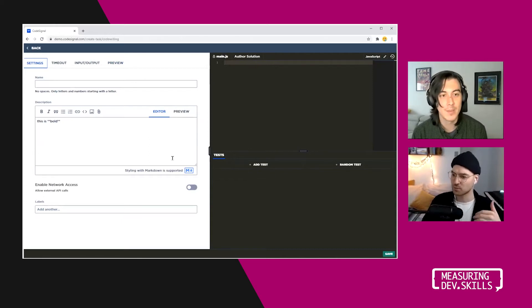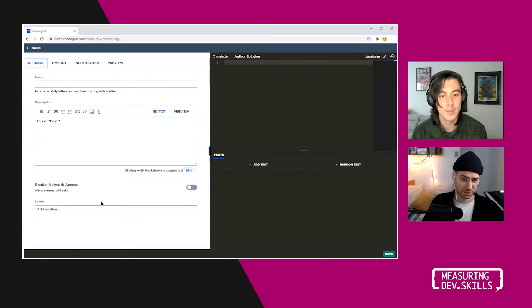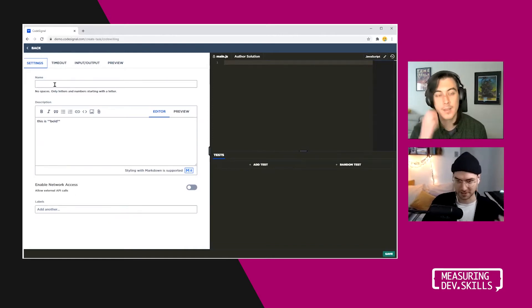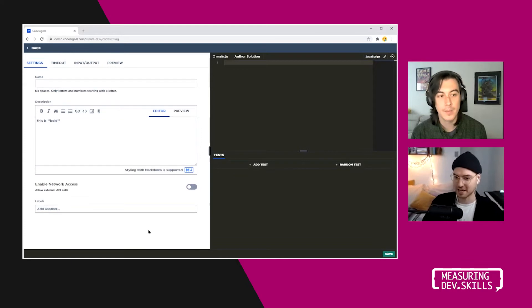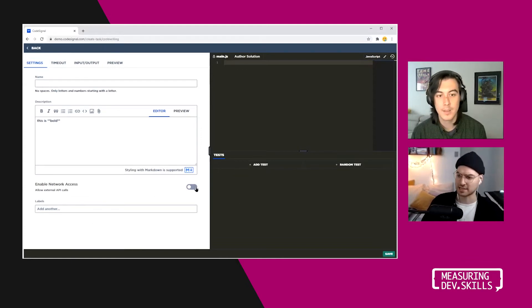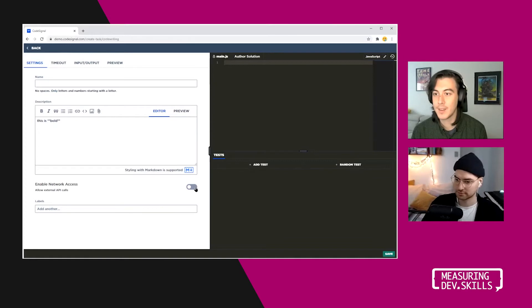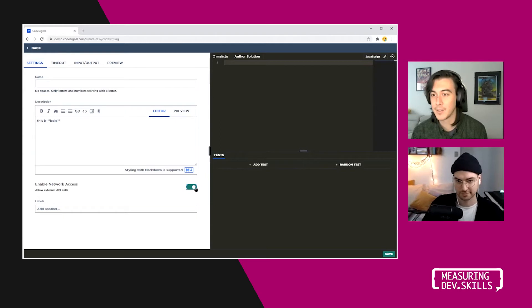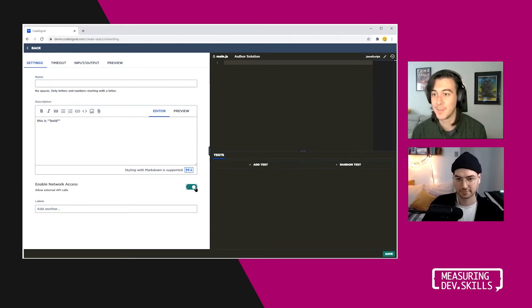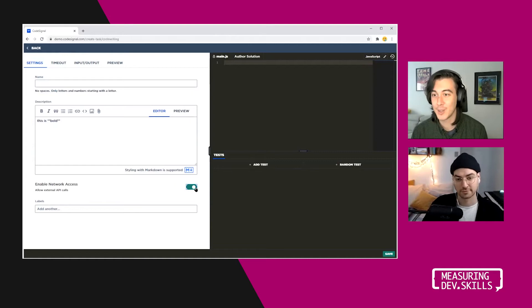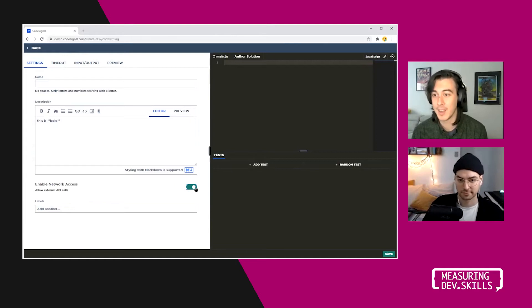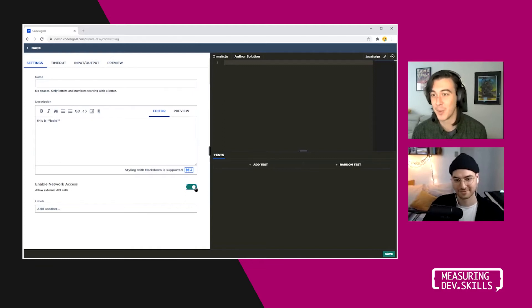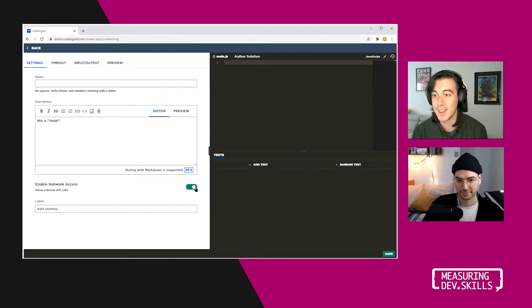Right. So then in terms of some of the newer features that are here, I can't help but notice enable network access. We've got these labels down here. We've got this timeout tab. Let's start with the network access. What's this one all about? So in some languages and for some types of questions, you may want to have logic that requests data from an external service. So for example, you might want to make an API request or even download a file, or if you're writing bash, maybe you want to run curl or something like that.